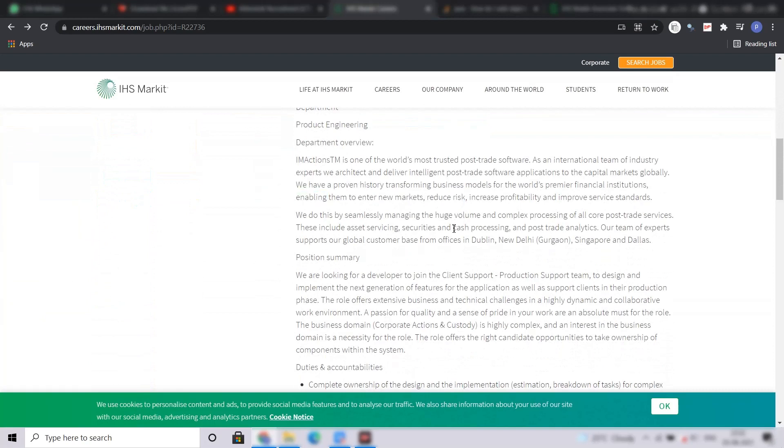Here is some position summary. They are looking for a developer to join the client support and production support team to design and implement the next generation of features for the application as well as support clients in the production phase.